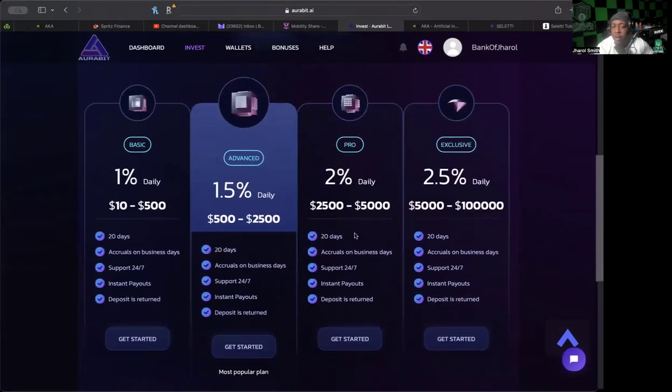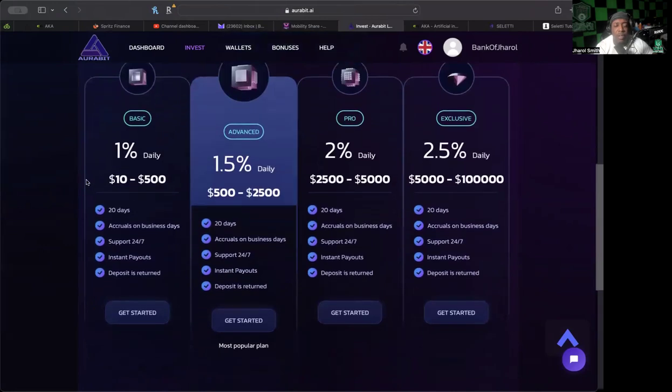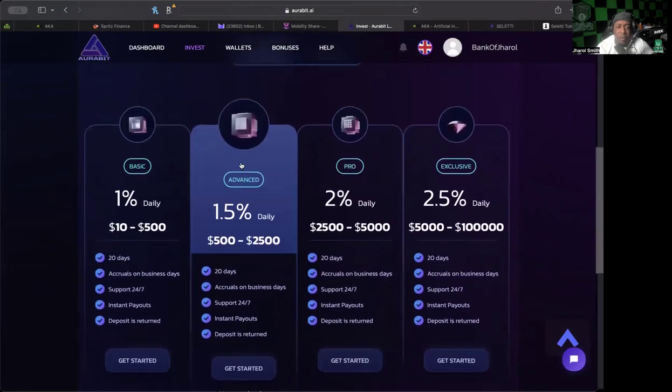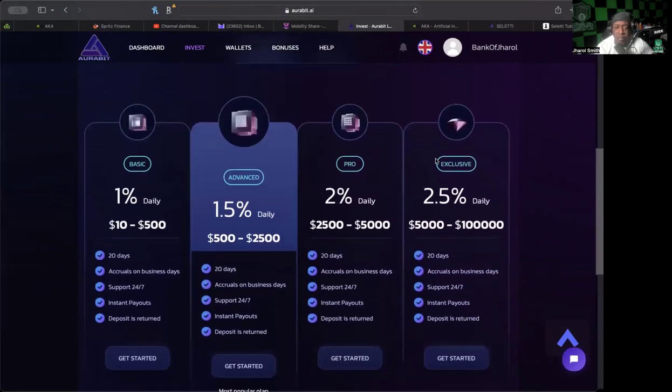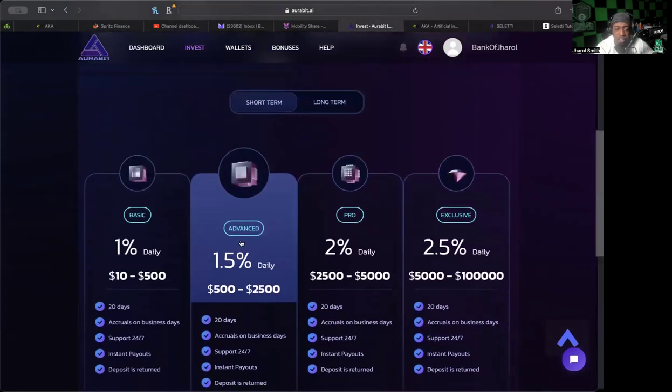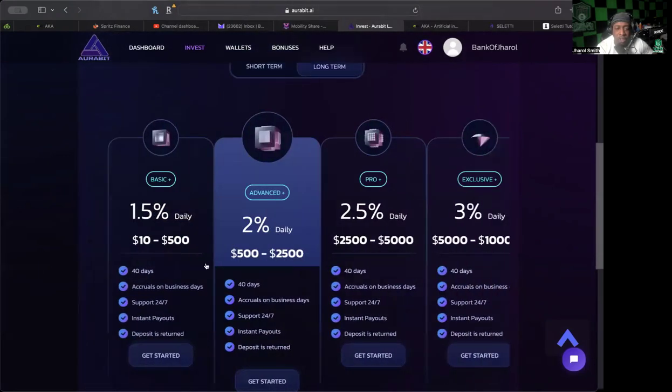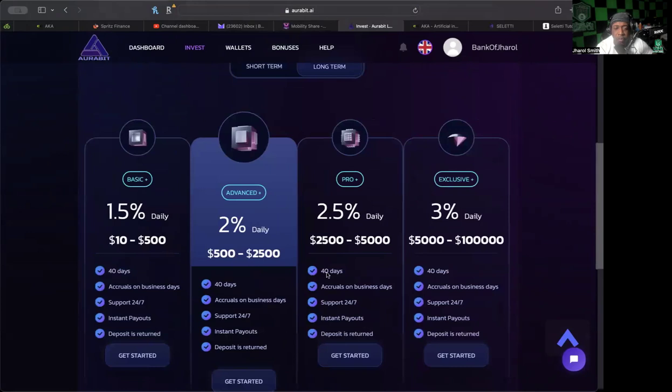At that $5,000 level you're earning 2% per day. But what they have is opportunities from anywhere from $10 to as high as even $100,000 deposit. There are different deposits you could make in different packages you could go ahead and get. These are the short-term and these are the long-term.